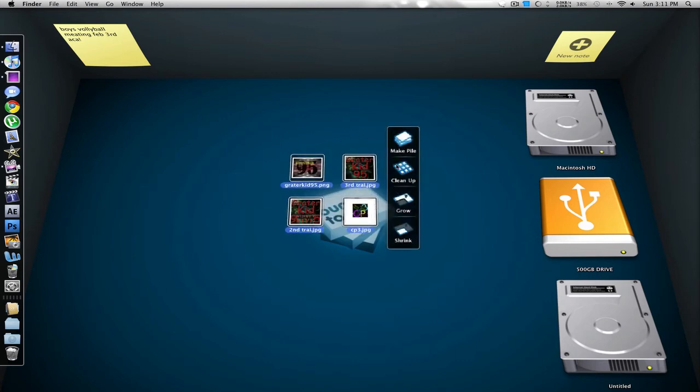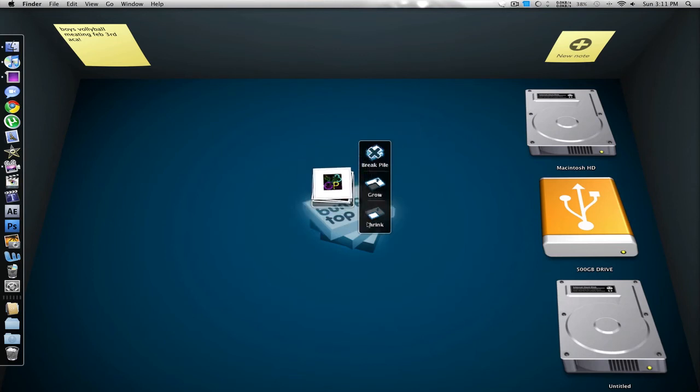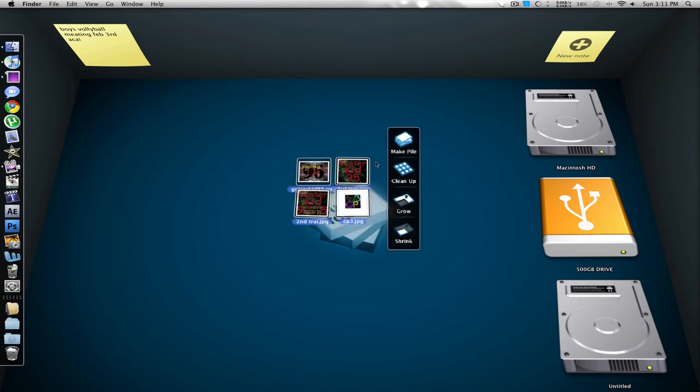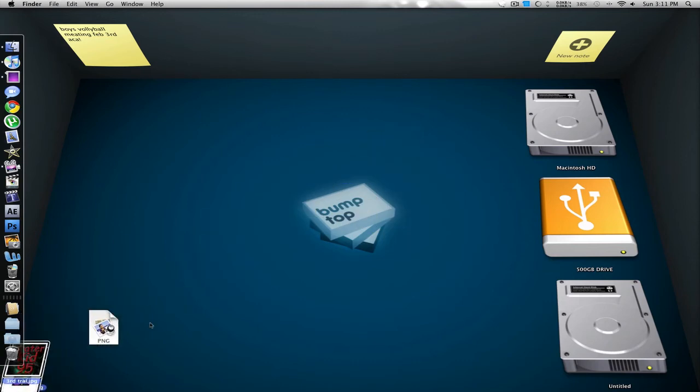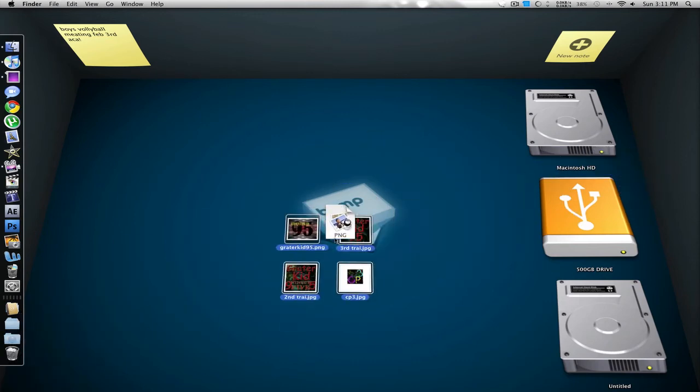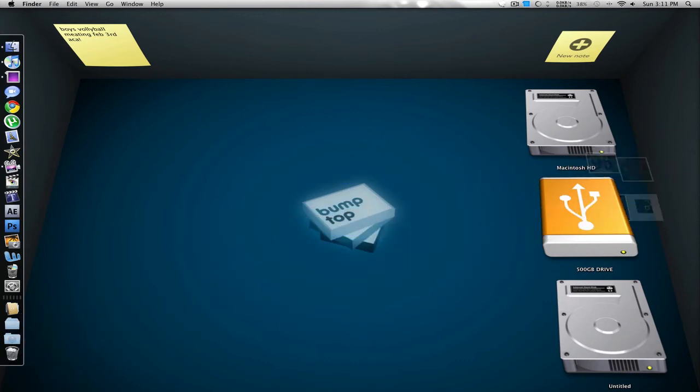I can make the pile bigger, smaller, whatever I need, and it's very nice looking. And I'll put those back in the folder.